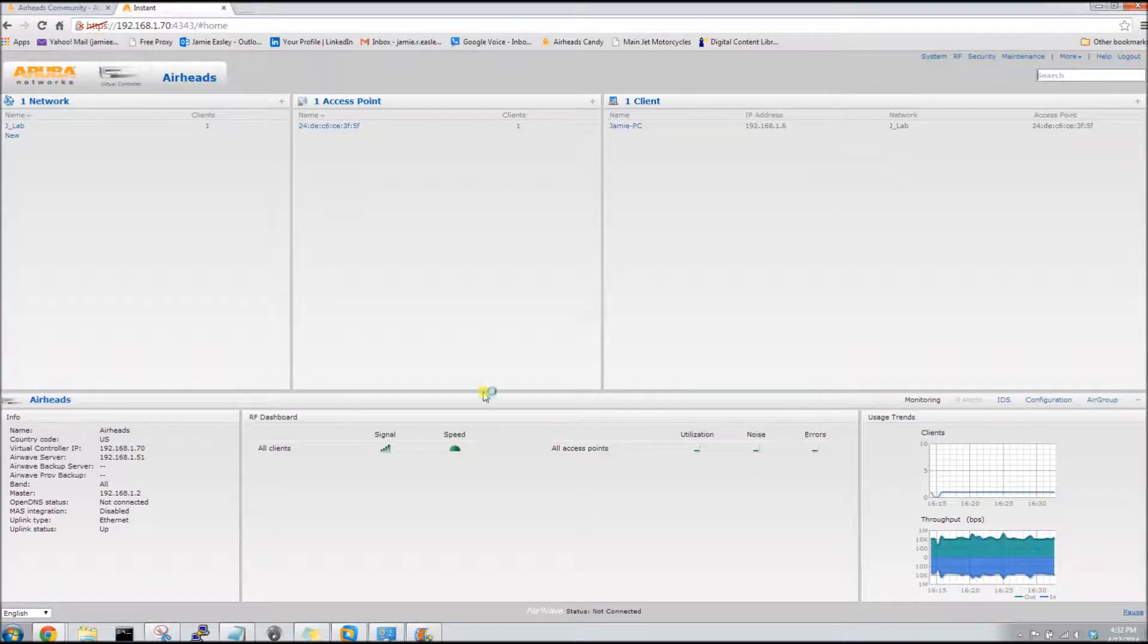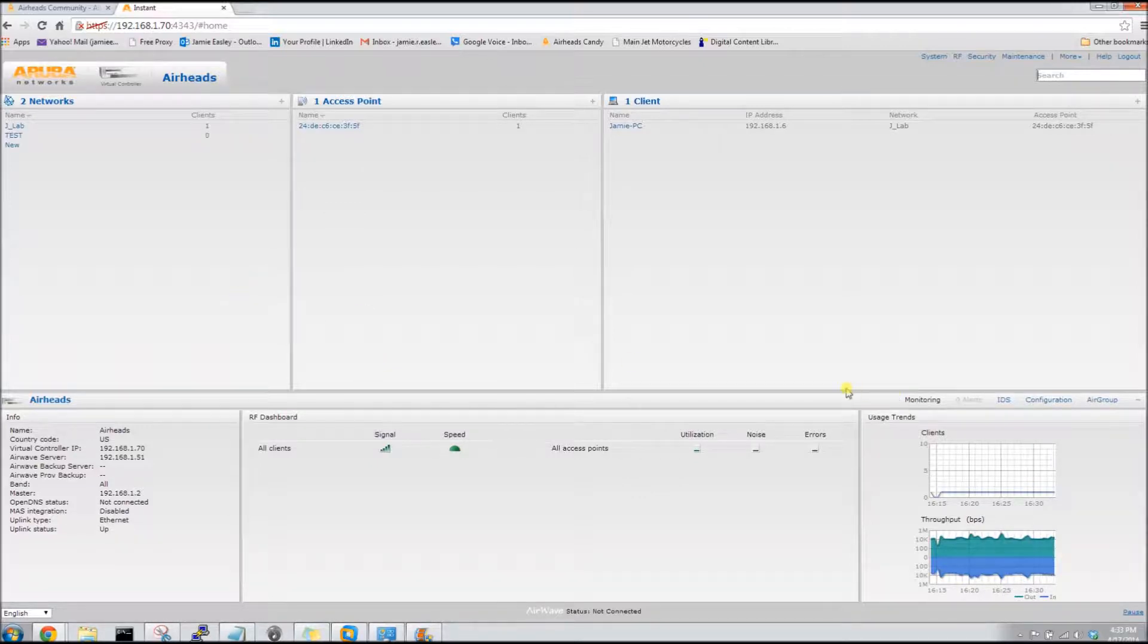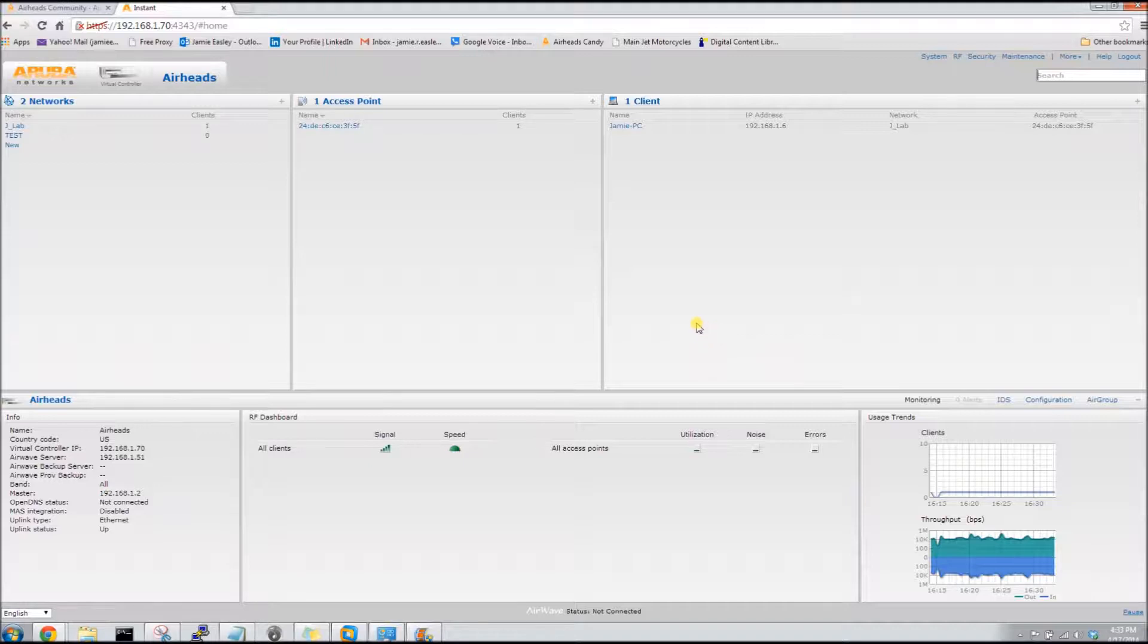So there is our finished SSID as we wait for it to display. I'm going to connect to it.